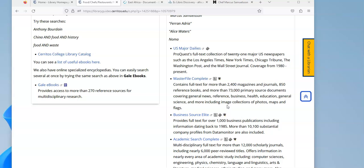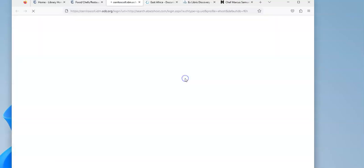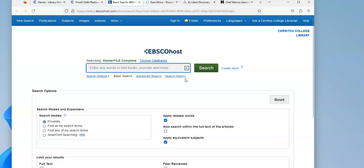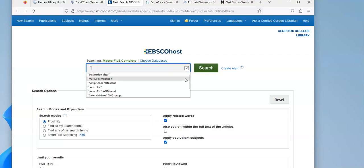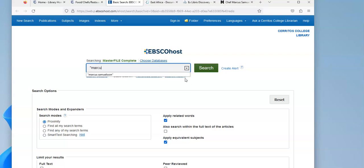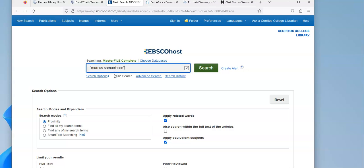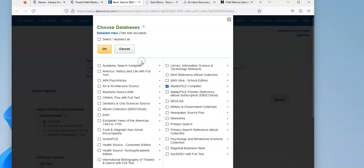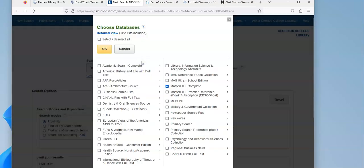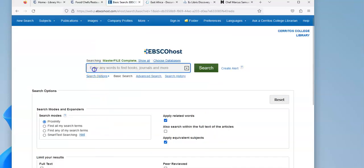So I'm going to start in Master File Complete, which is a magazine database, and I'm going to do a search on a famous chef named Marcus Samuelsson. In order to search for him, I'm going to type in his name and put his name in quotes because it's really important that the two names, his first and last name, show up next to each other in the article. Master File Complete is an EBSCO database, and so are some of the others on my list, so I'm going to click on the other ones, Academic Search Complete and Business Source Elite, so I can search them all at once.